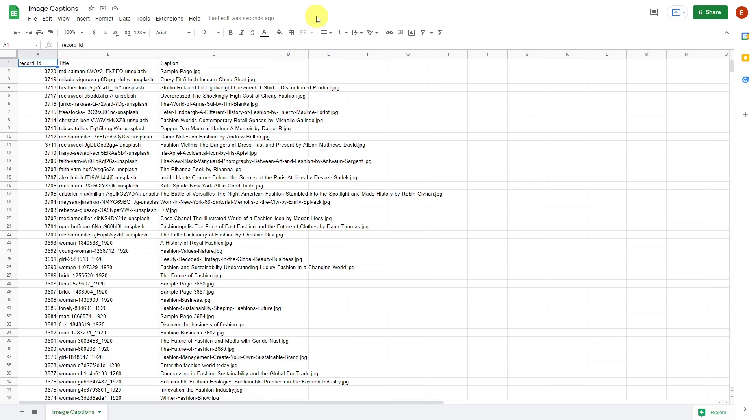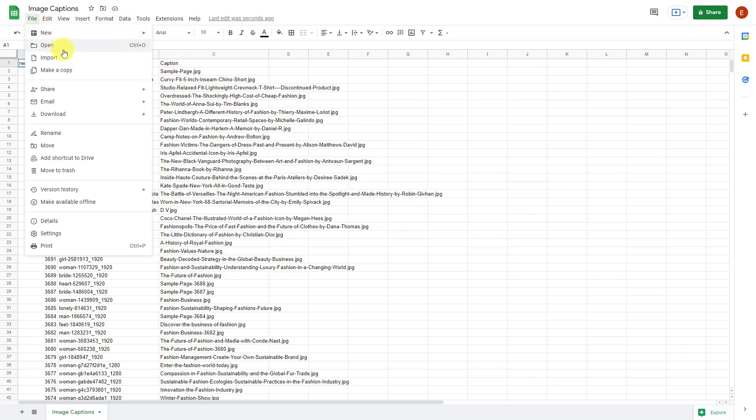You'll need to have a CSV file containing at least the columns ID, Title, and Caption. After editing the file, you only have to save it if you're working with Excel, but in this case we'll have to download it since we're working with Google Sheets.